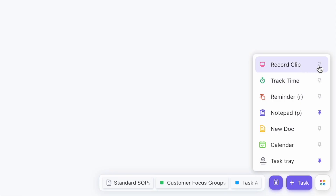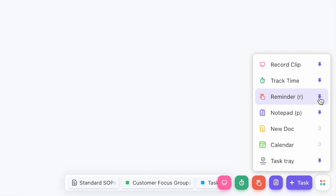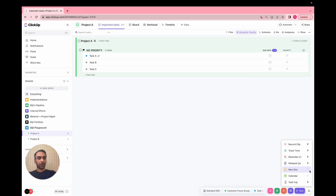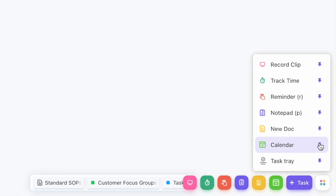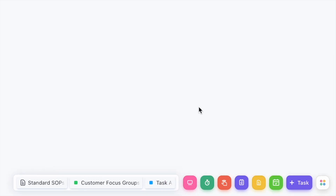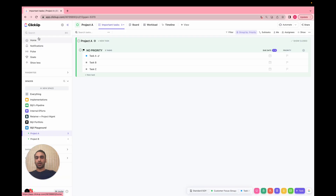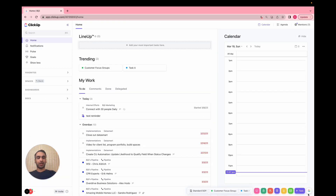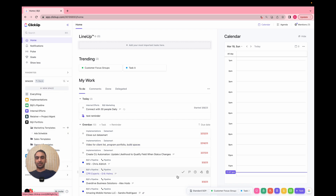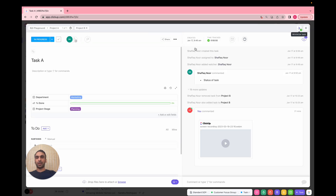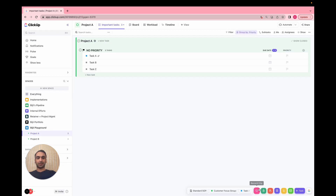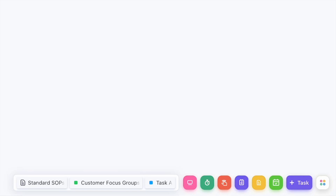Some other quick options to look into: you can record clips, create documents, and more — I'll just pin all of these. When you're pinning things they all live down here. You don't really want to pin everything though — you want to just pin a few things, because it can get very busy down here. I have everything pinned just to show you.